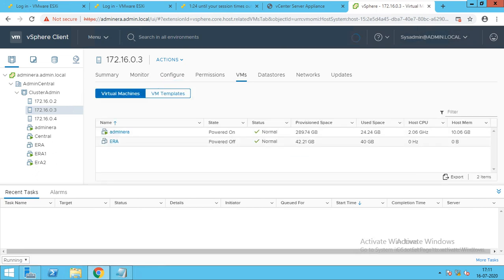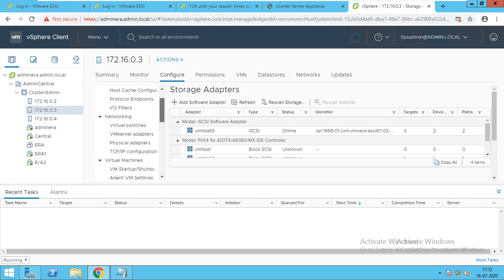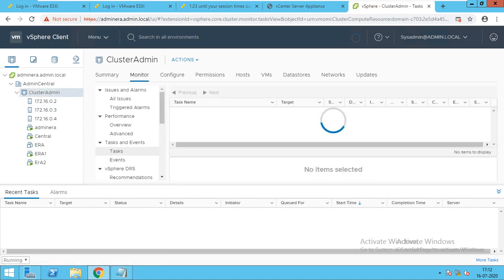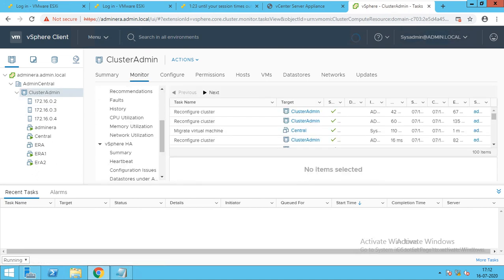Admin ERA and ERA are on the same host. I want to differ them from the other host — I don't want ERA and Admin ERA on the same host. So what I will do, I'll edit the setting only, I will not create a new rule. In 'separate', I'll edit the setting. So I'll click on the cluster to check if it's working or not.